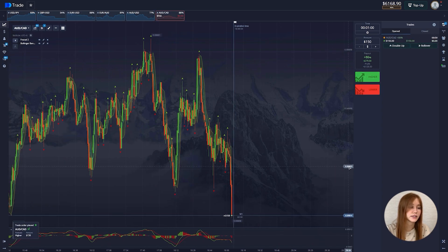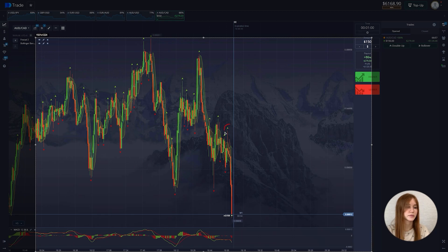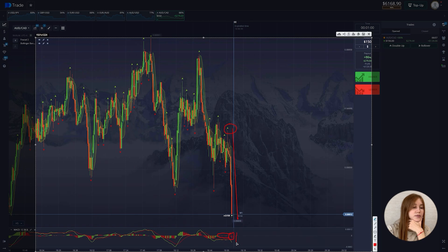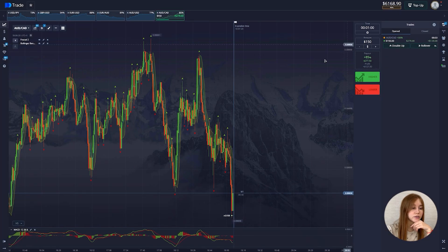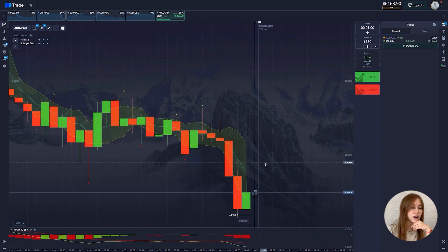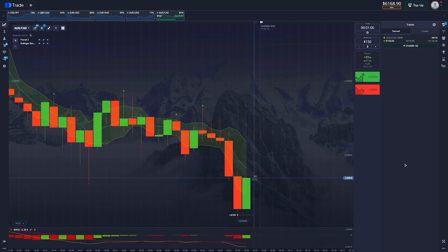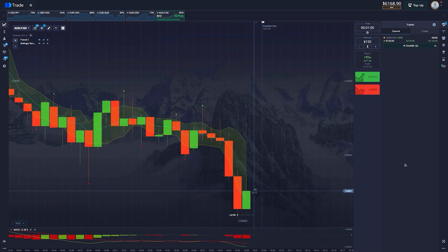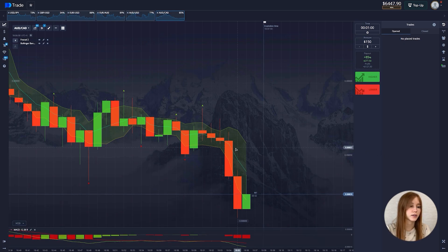Opening a deal for an increase. The deal amount is $150. An ideal rollback has formed — you can see there was a candle on the MACD after which they opened for an increase. After such rollbacks the chart goes up, and now the chart really is going up. There are 25 seconds left until the end of the deal. Our deal closes positively and the profit is almost $130.